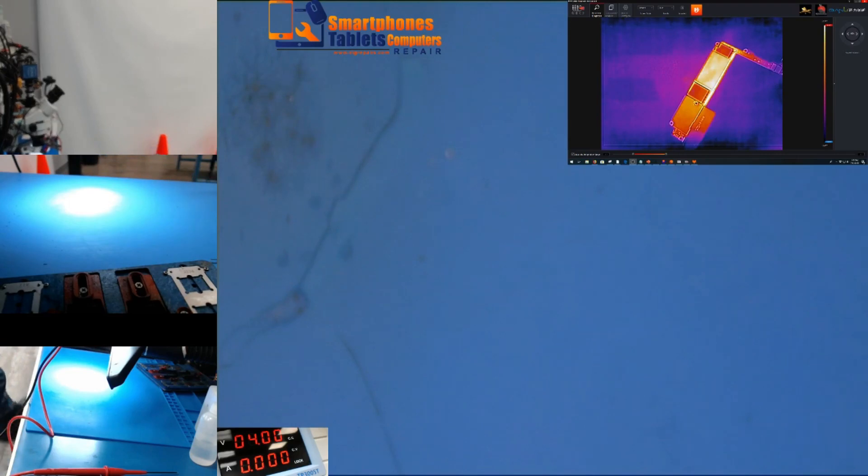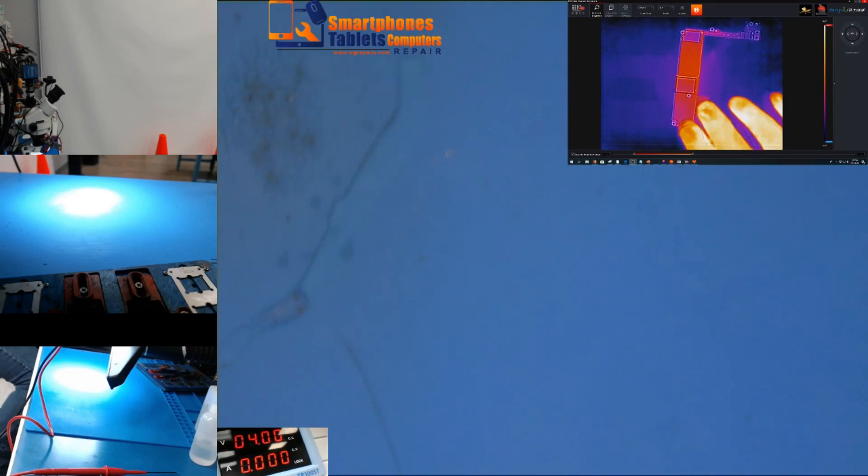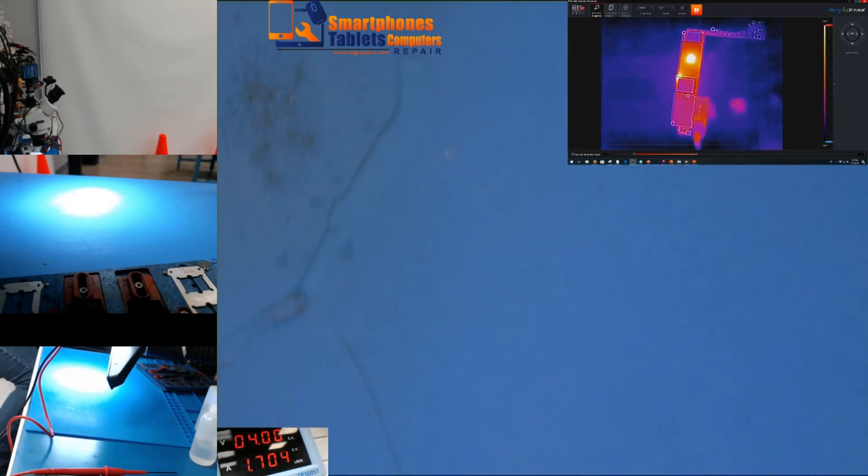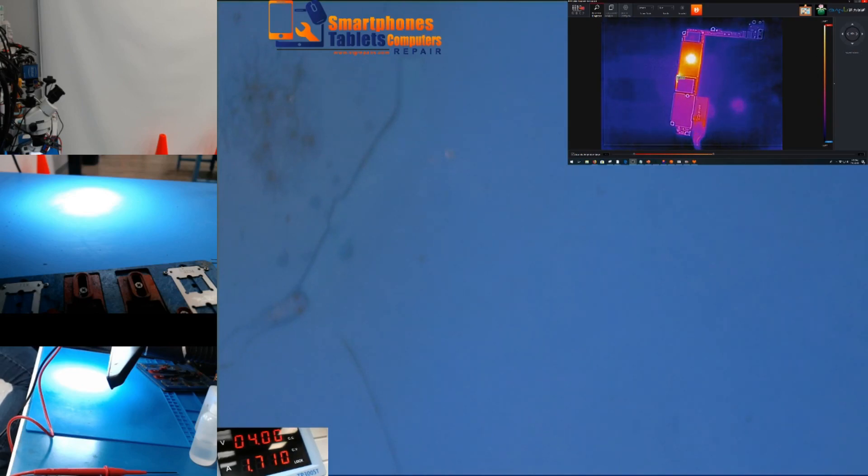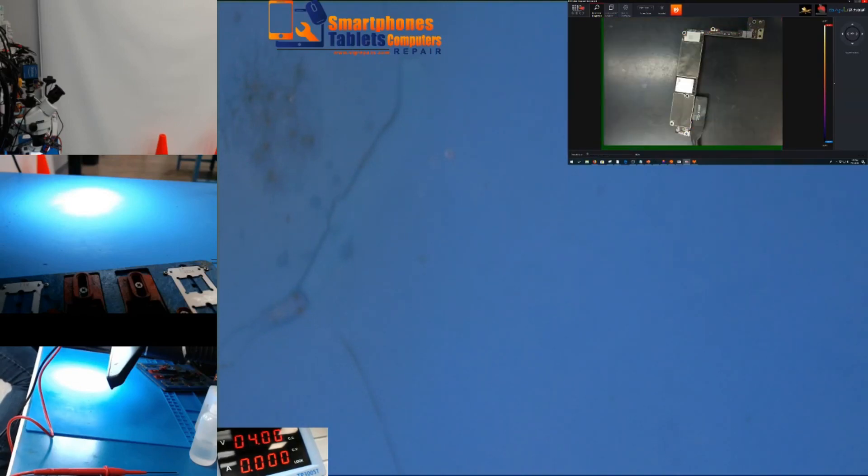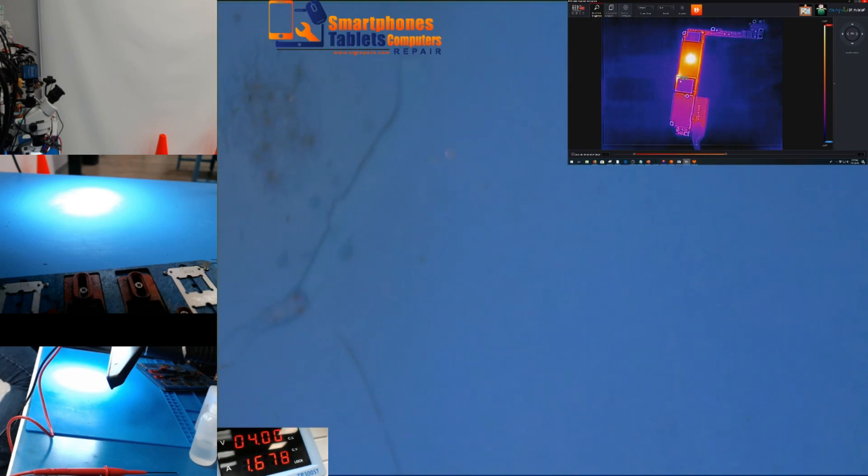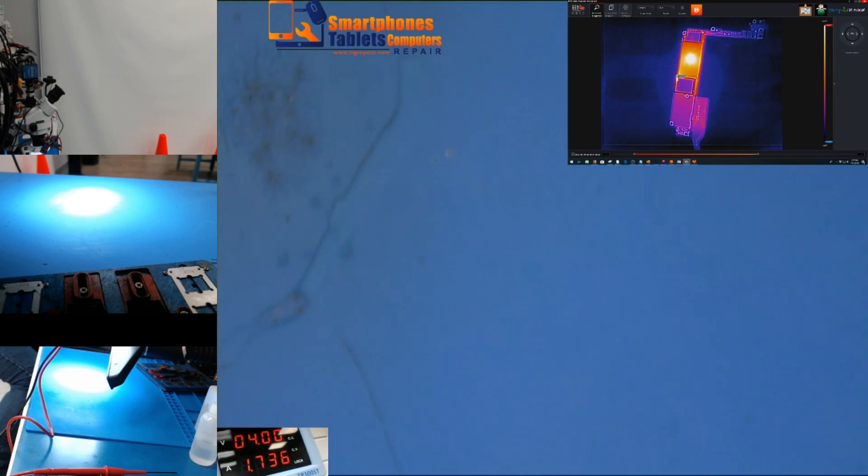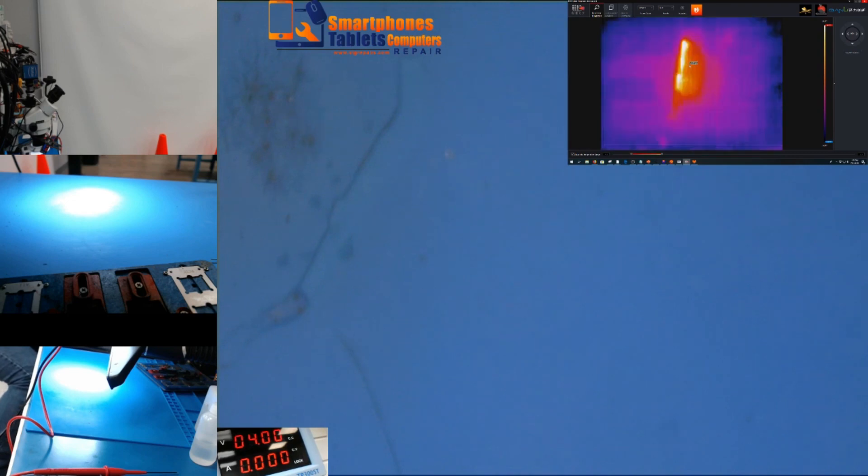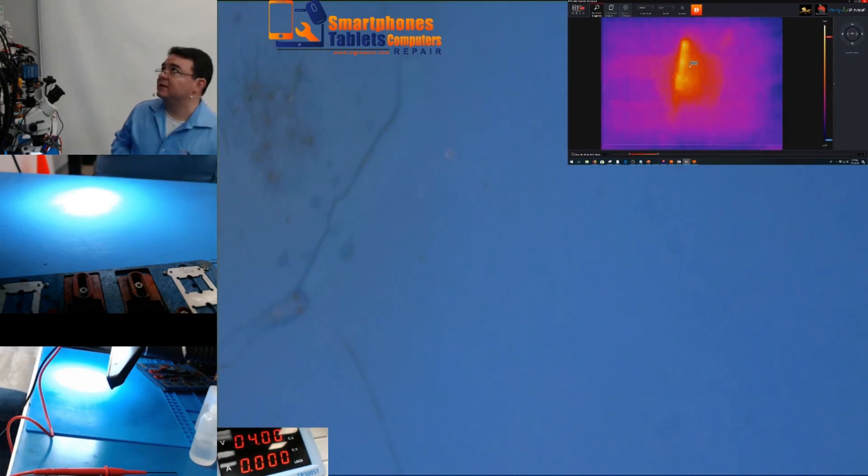So if you see now, if we put it straight to the thermal camera, you can see right away that we are getting the heat right here. The heat is concentrated around here. You can see it right there. And the PMIC, but we know that's going to get hot because we have a short here. The PMIC is always going to heat up when we have a short of that magnitude.